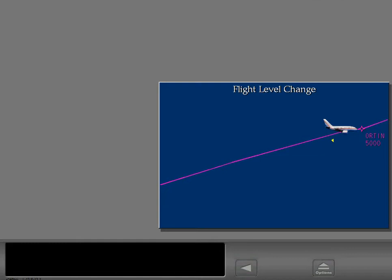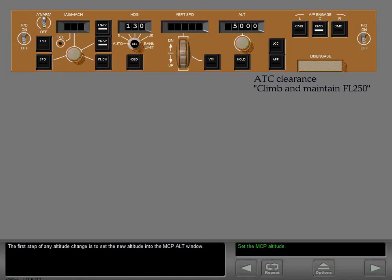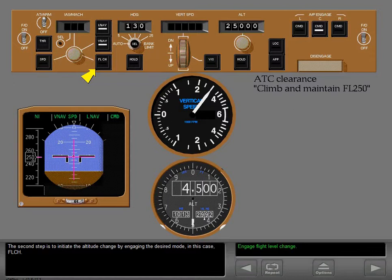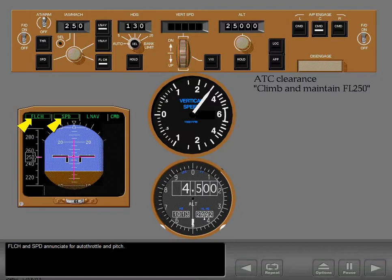Now let's see how flight level change mode is used for making climbs and descents, using flight level change instead of VNAV to continue the climb. The first step of any altitude change is to set the new altitude into the MCP altitude window. The second step is to initiate the altitude change by engaging the desired mode — in this case, flight level change. The IAS Mach window opens set to the current airspeed, and you can now set the airspeed manually.